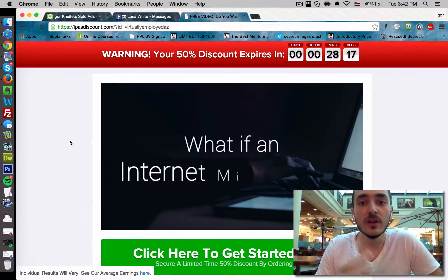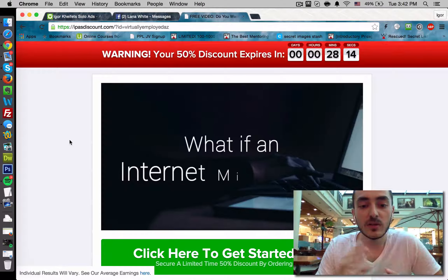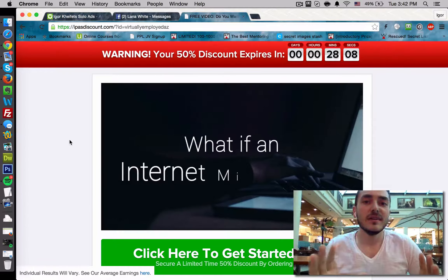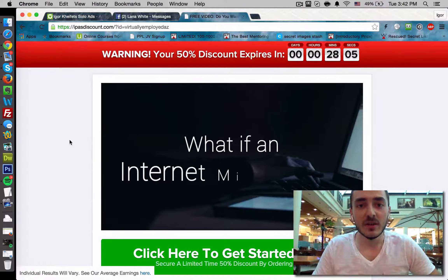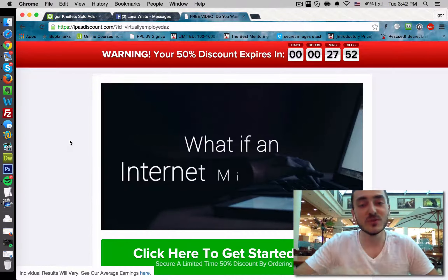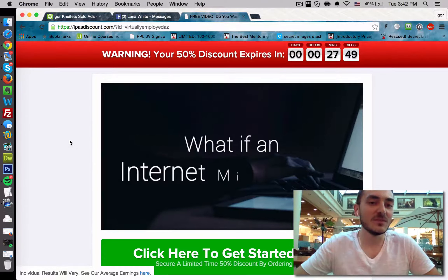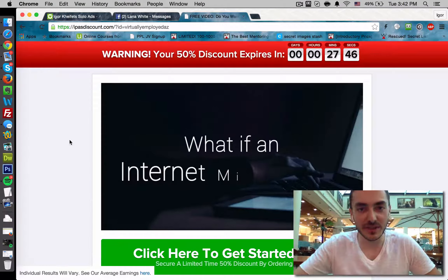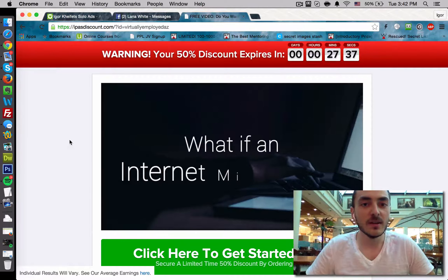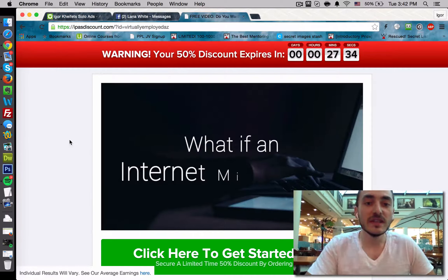A lot of systems today do hardcode people because it happens that whenever there's a product launch, you see lots of people promoting the same thing at the same time and it's easy to get mixed up. There's something called commission stealing, where somebody will be the first one to introduce a person to the opportunity, but the commission for that sale will go to a different person who was the last one to mention it to the prospect. To prevent that, some systems hardcode your affiliate ID into the computer of the prospect, and no matter how many more links they click, the sale will always go to the person whose link that prospect clicked first.